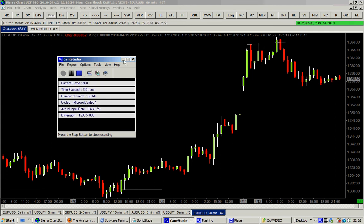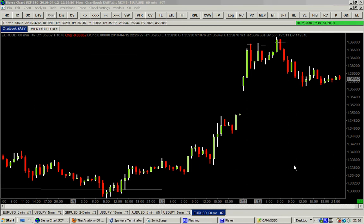Hello traders, this is the 12th of April 2010, and this is the second part of the video: how to locate supply and demand levels like professional traders. I hope you enjoyed the first part. In the first part I was using the four-hour chart of the EUR/USD; now I switch back to the hourly chart, because this principle of supply and demand level is valid in every time frame — very important, every time frame.